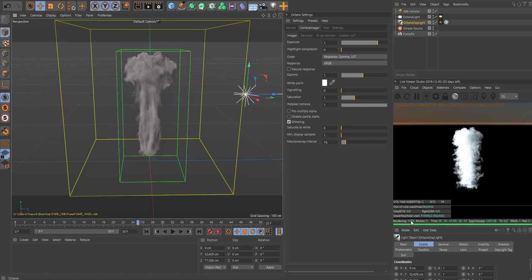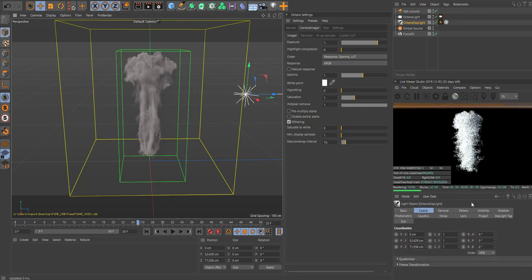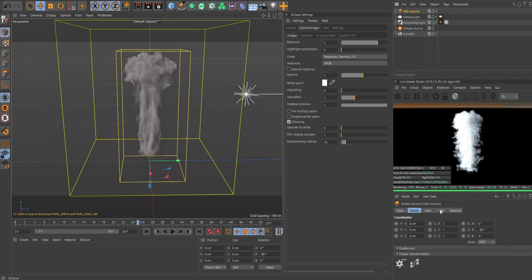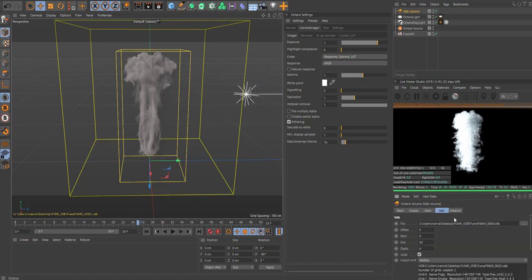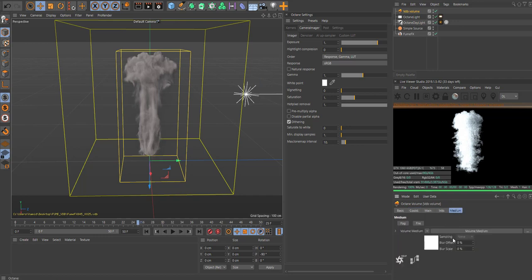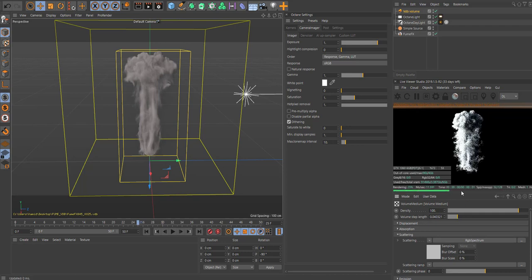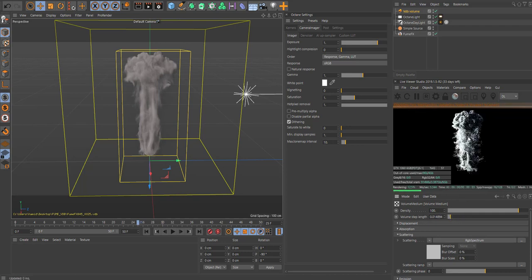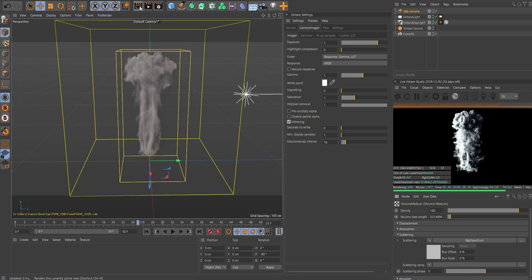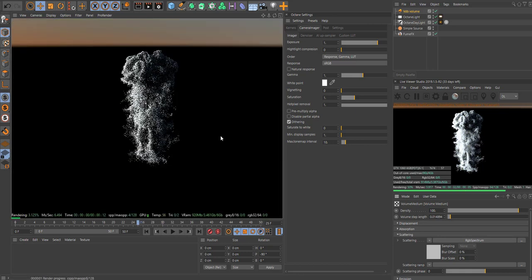If you play it now, we can see it in our render here. If we go into the VDB volume, you can even lower this to add some more detailing. Just lower it, you'll add a lot more details. Let's do a quick render with Octane.